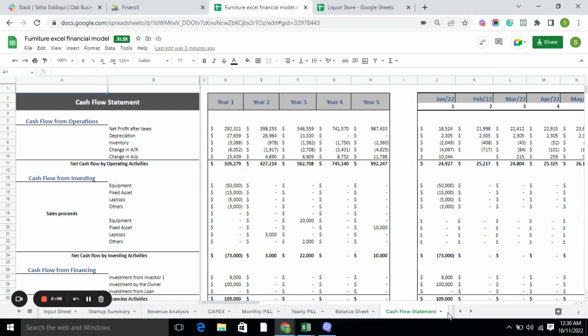The cash flow statement includes cash flow from operations, cash flow from investing, and cash flow from financing. It tells you whether cash is being generated from operations, investing, or financing activities, and furthermore shows the inflow and outflow of cash, which is very important for the business.